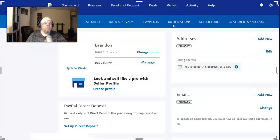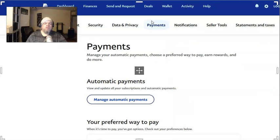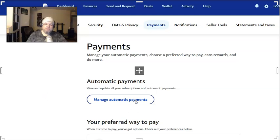And then from here it shows your account. Click on Payments right here in the center — Payments. And then from Payments, what you want to do is click on Manage Automatic Payments right here. Click on that button.